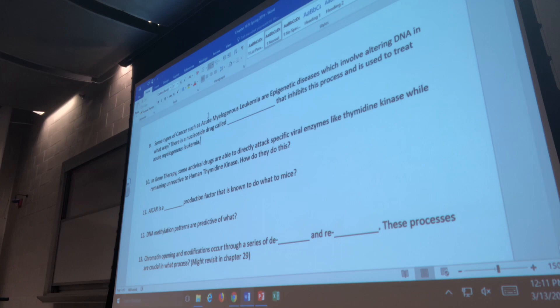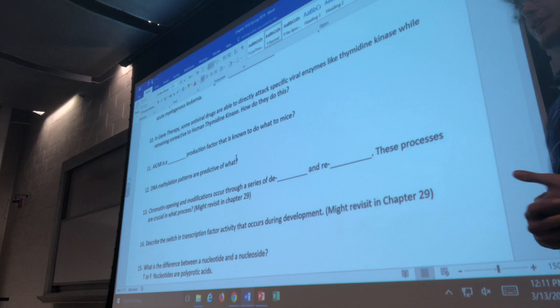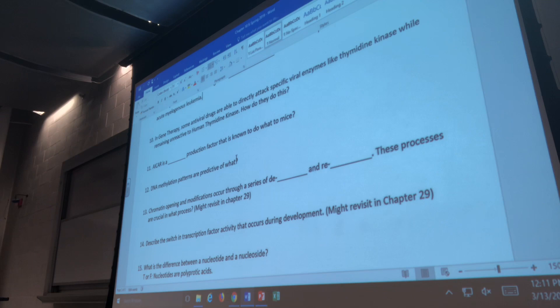Anyone remember what ICAR boosts the production of? The nucleoside drug ICAR boosts the production of mitochondria. It's a performance-enhancing drug — an organism taking it will end up producing mitochondria at a higher rate than normal.